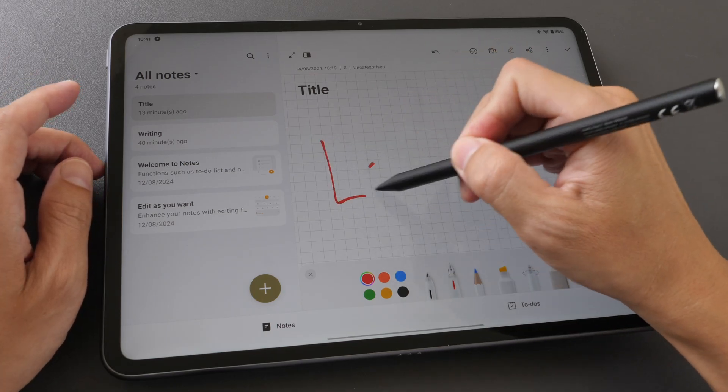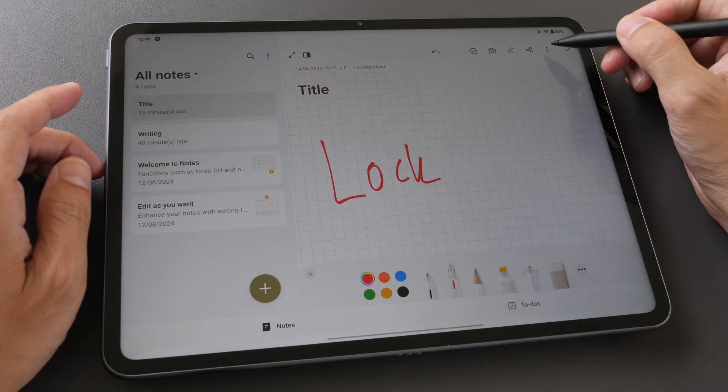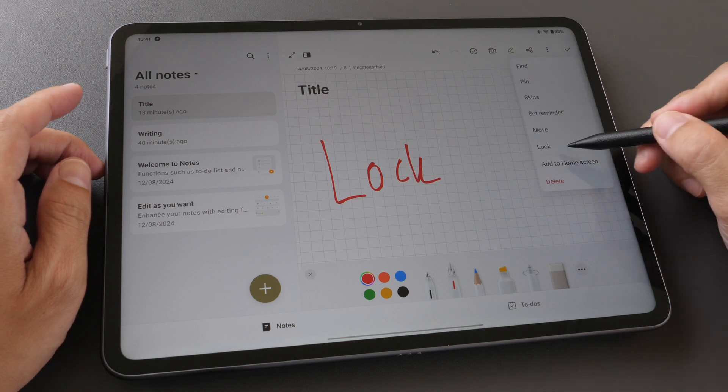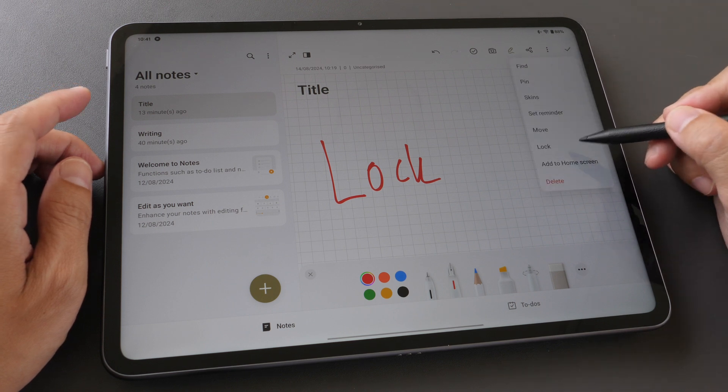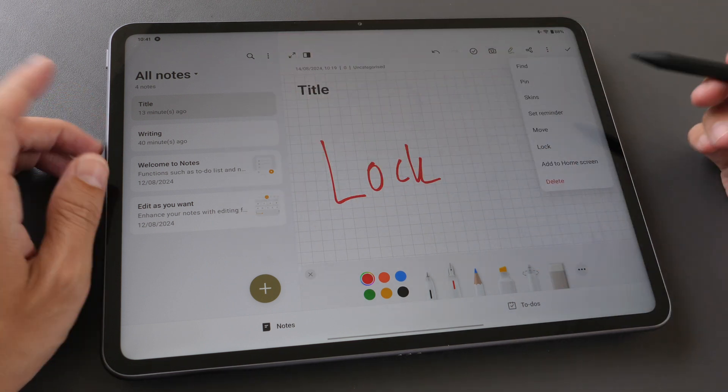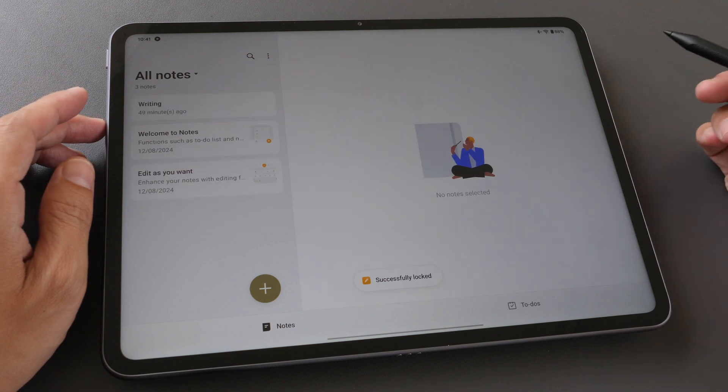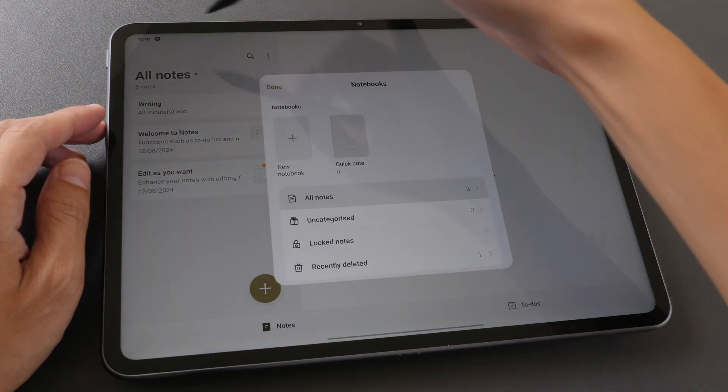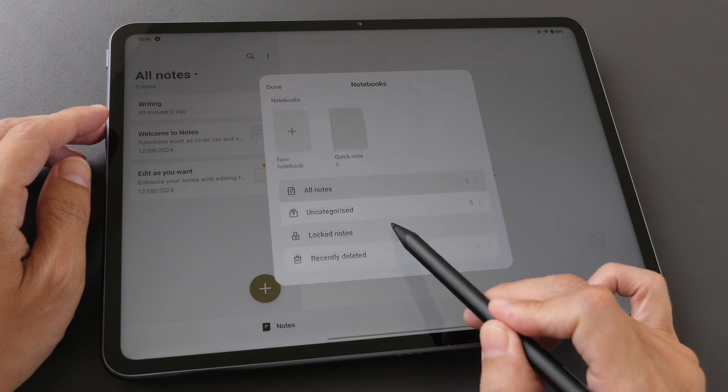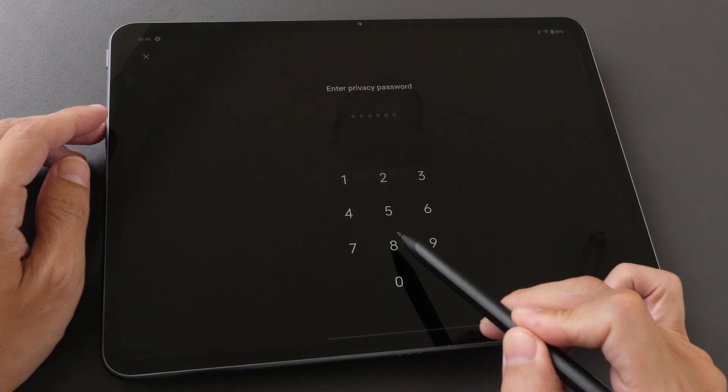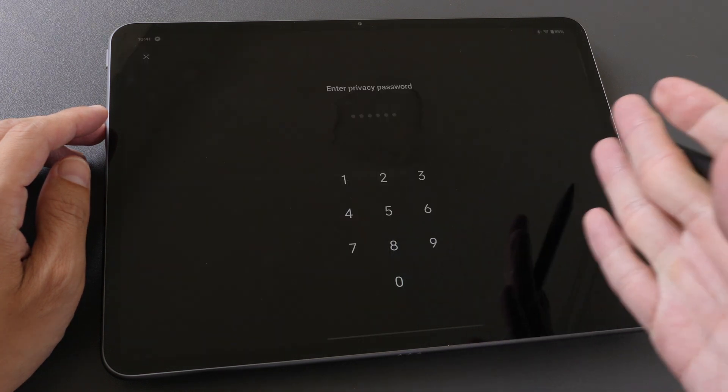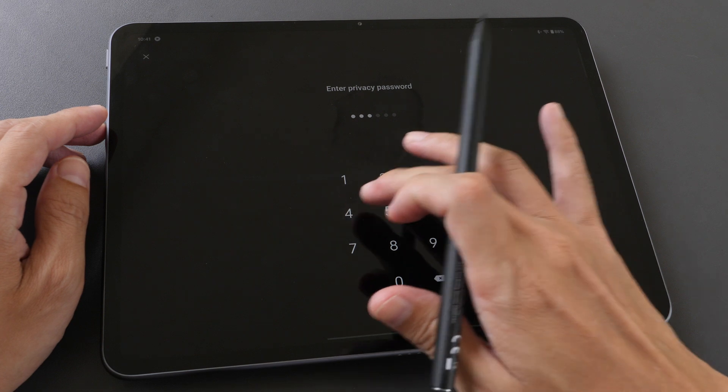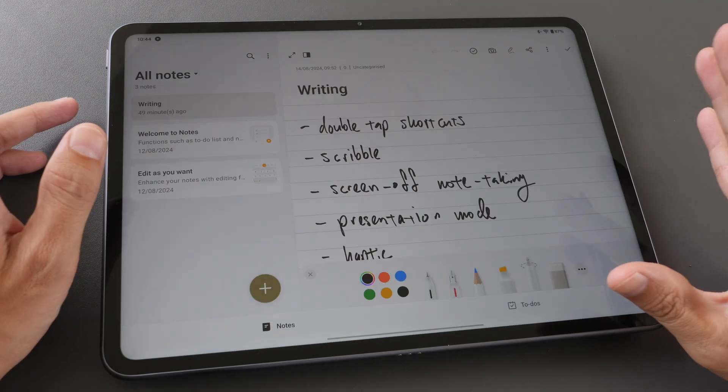This app has the lock feature so you can tap here and choose to lock it or you can select any of the notes here and lock it. Once it's locked you can find the locked notes here and if you want to unlock the notes you have to type in your password.